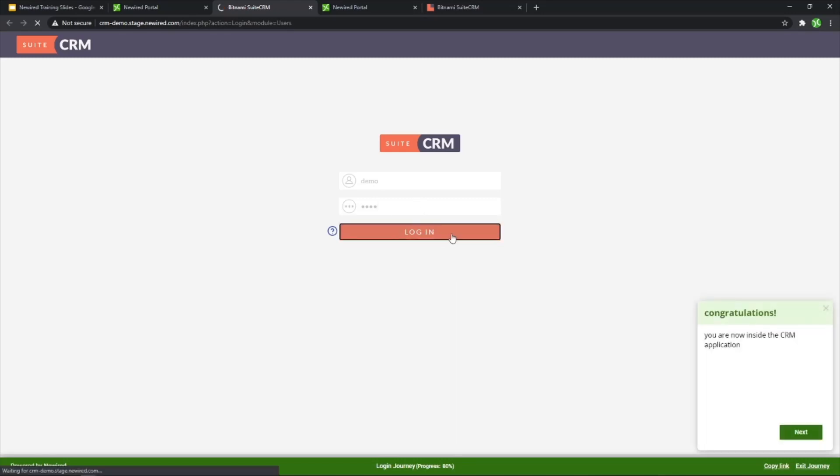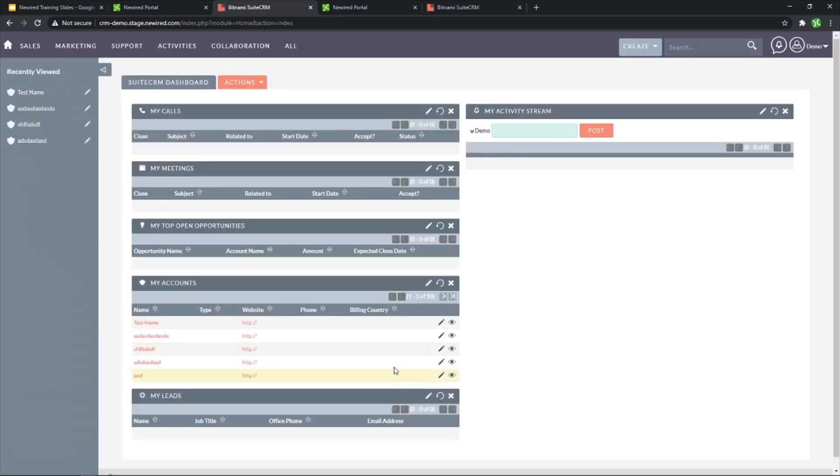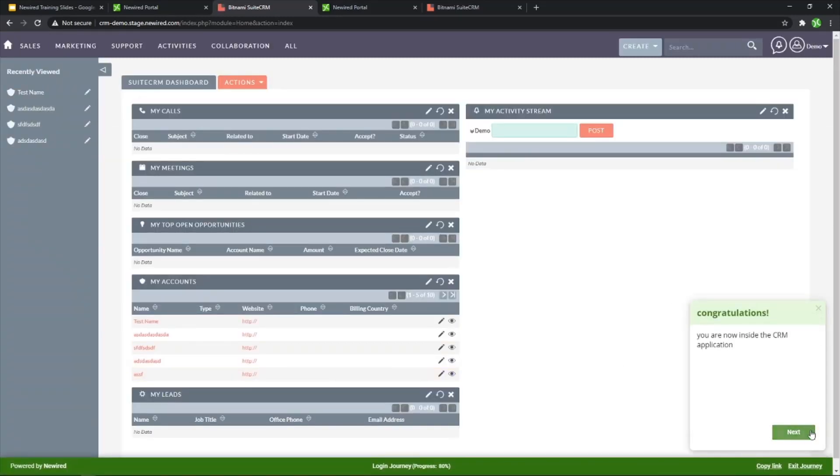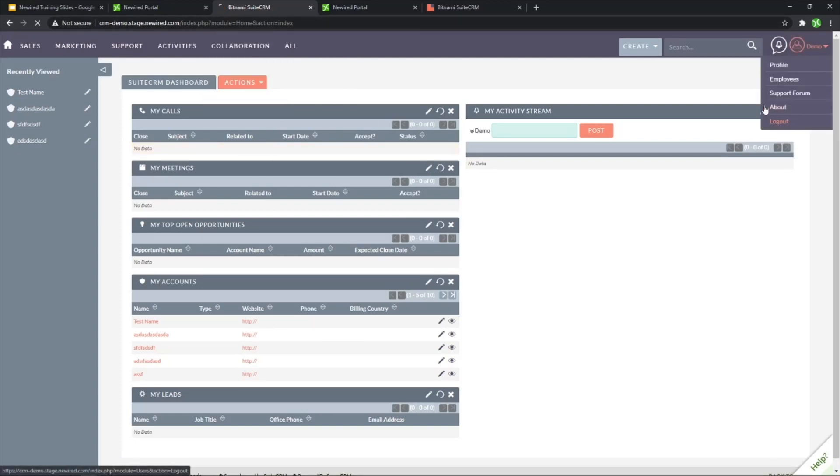And if I like how the journeys are working, I can click here, congratulations, my journey is done. I'm inside the application. I can exit journey. Let me just also log out.